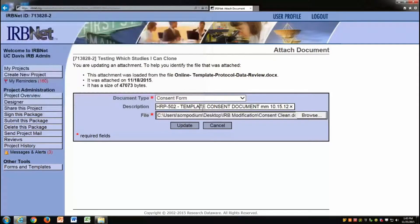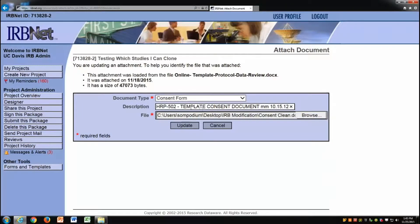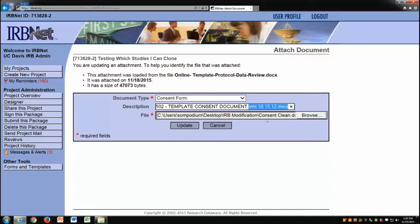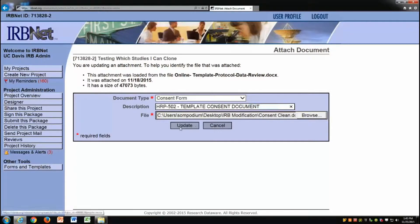If necessary, I update the description field. In this case, the document has a version date, so I am removing that information. I now click update.